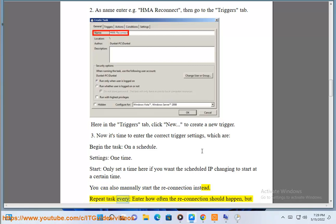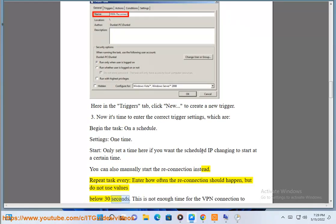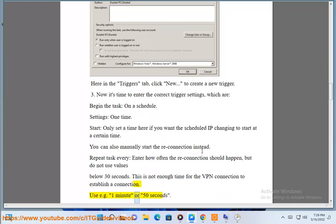Repeat task every: enter how often the reconnection should happen, but do not use values below 30 seconds. This is not enough time for the VPN connection to establish a connection. Use e.g. 1 minute or 50 seconds.